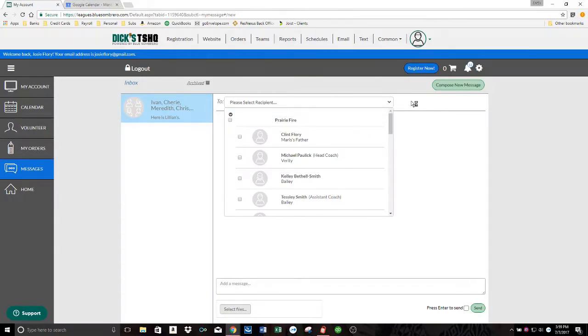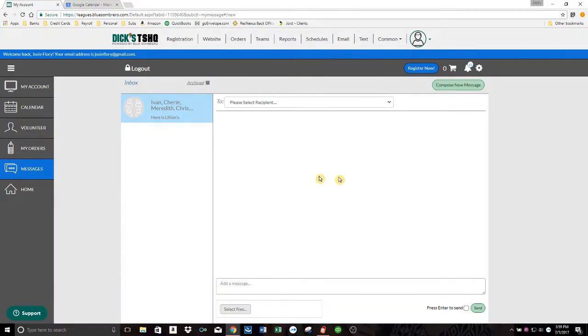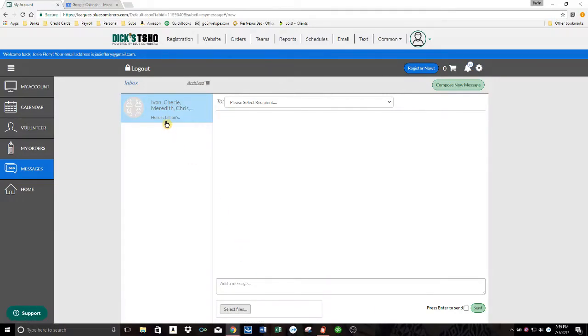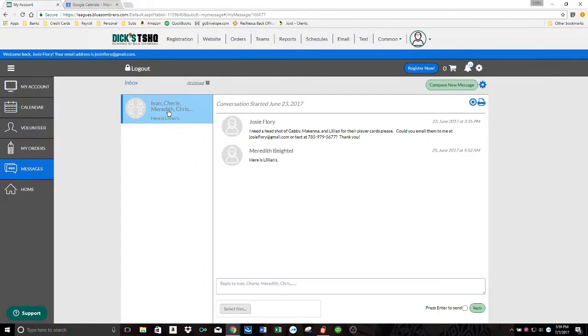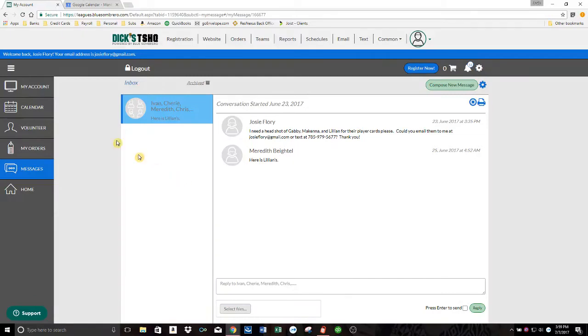So you can just check who you want to send a message to and then fill it out like an email right here and send. And you can even attach a file if you need to. And so here's a message I sent to some people on my team and then one of the moms responded. They can respond directly in Blue Sombrero or by email as well.